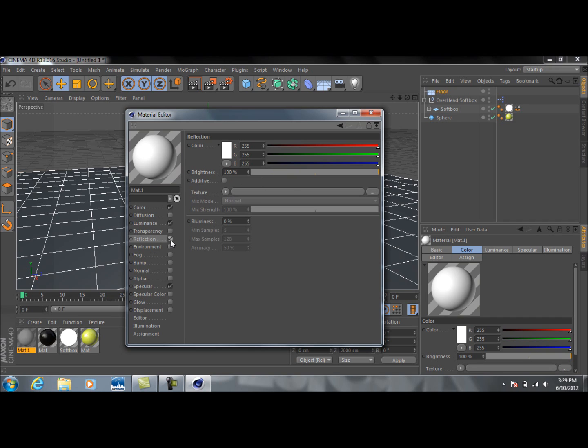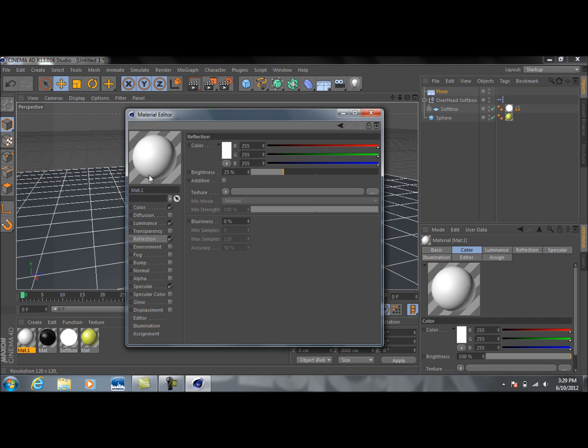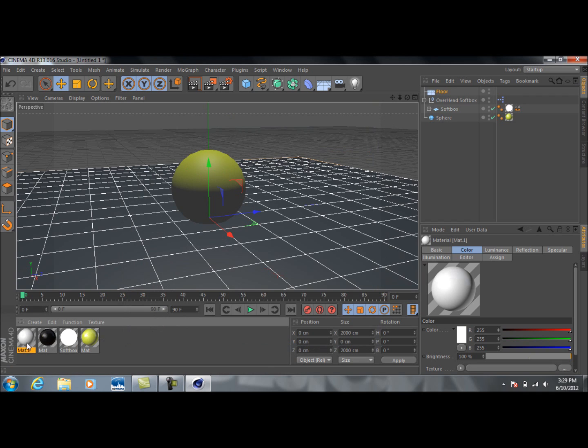And then we'll do reflection and do about 25% reflection. Now let's do 30. 30% reflection should look pretty good. Okay, and then just drag this onto the floor.